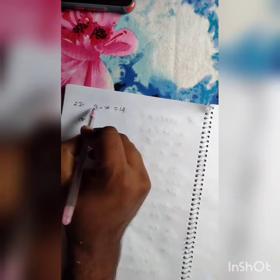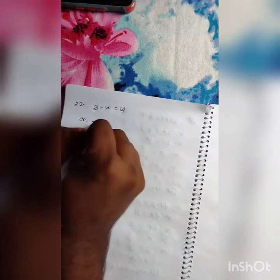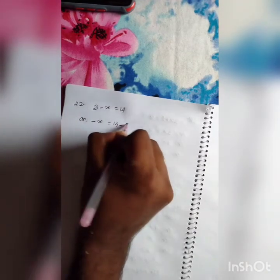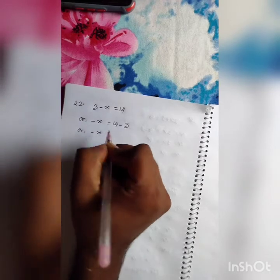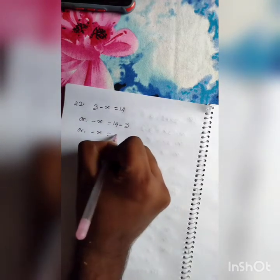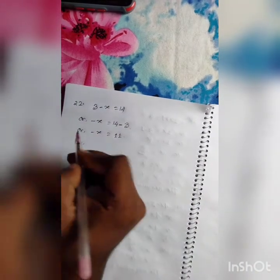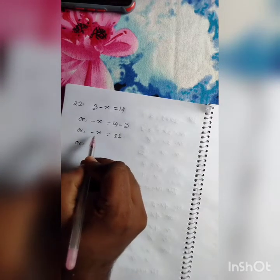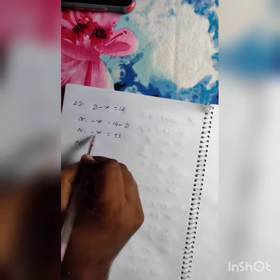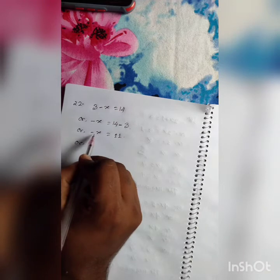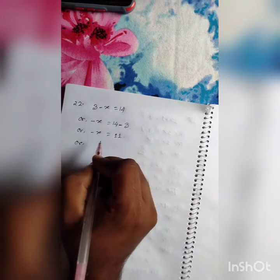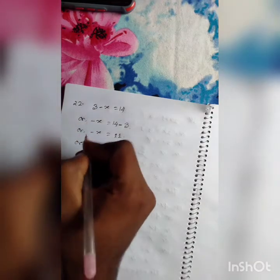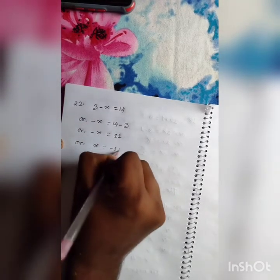Same activities — we keep the variable on the left side and shift 3 from the left side to the right side. So we can write minus X equals 14 minus 3. When we shift 3, it becomes minus 3, giving minus X equals 11. Now there is a minus sign with X, so we will try to remove the minus sign.